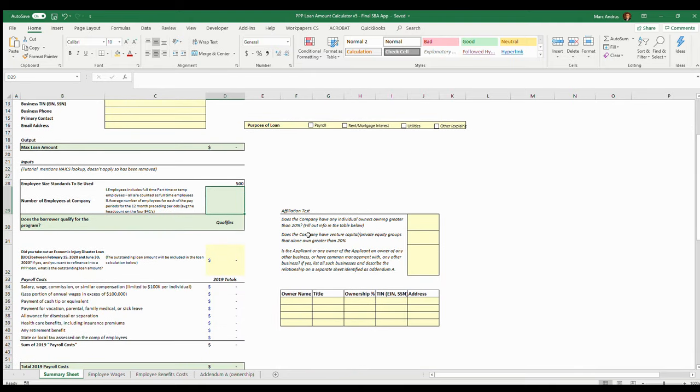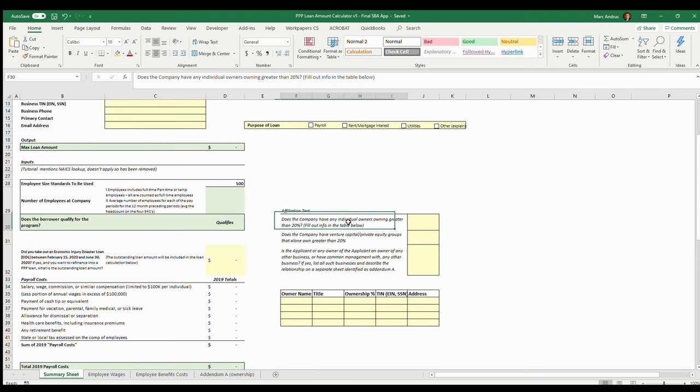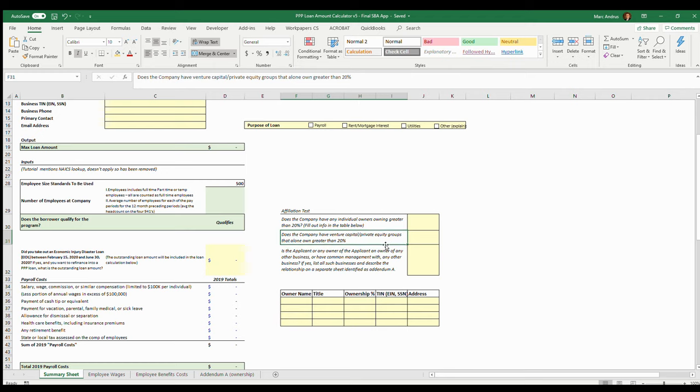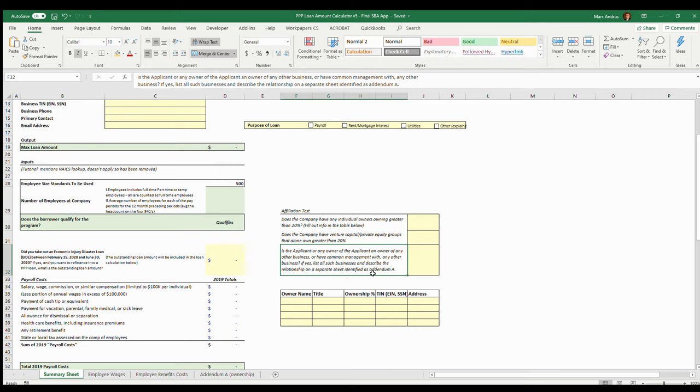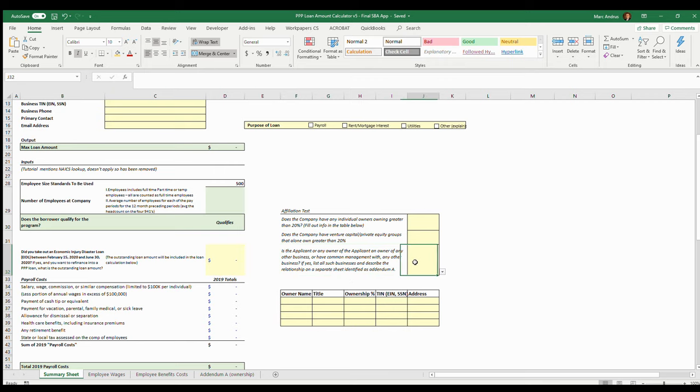The affiliation test: you need to determine whether any owner owns more than 20 percent and list the owners on the application. If they do, does the company have venture capital or private equity groups that own greater than 20 percent? This question is a little bit fuzzy right now. The question that's actually asked on the application is: is the applicant or any owner of the applicant an owner of any other business or have common management with any other business? If yes, list all such businesses and describe the relationship on a separate sheet identified as Addendum A.